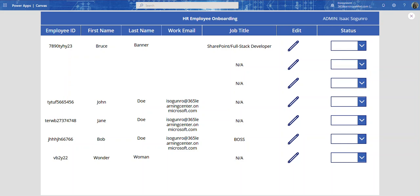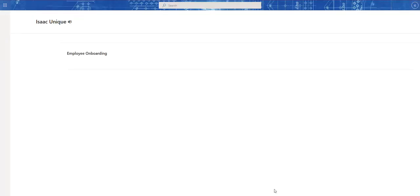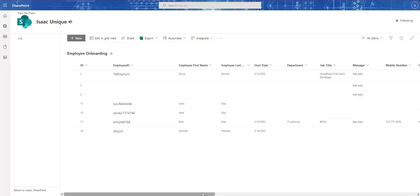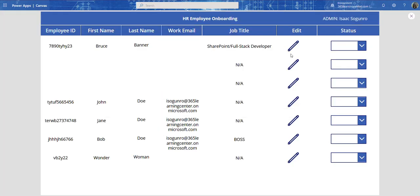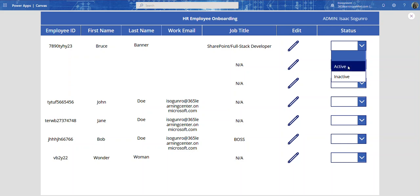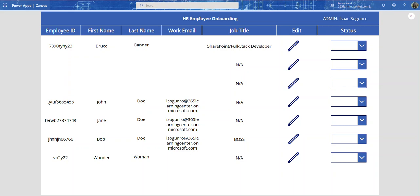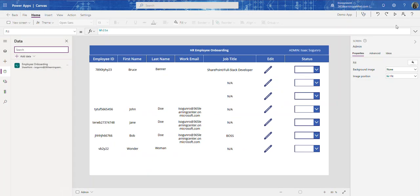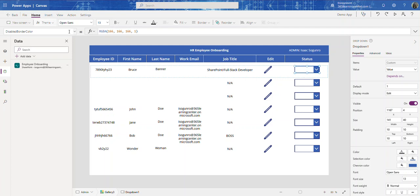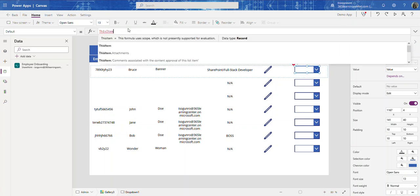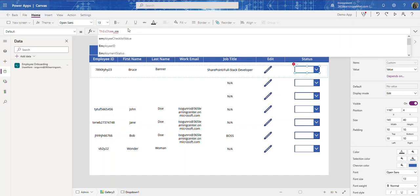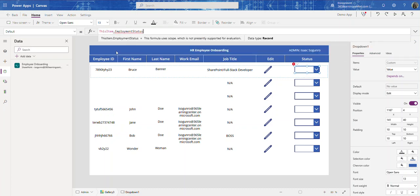So if you remember, here's our SharePoint list with the employment status column. If you come in here and set it to active, as you can see it doesn't stick. The PowerApps community said I just needed to add in the default property: ThisItem.EmploymentStatus.Value.